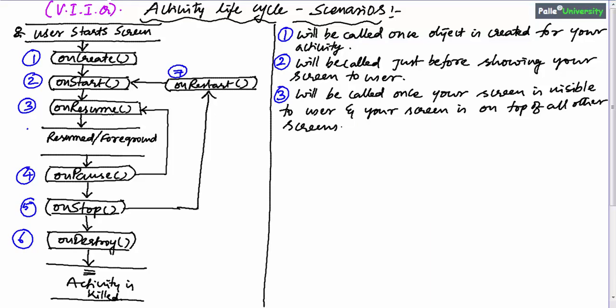Here I have highlighted this. Foreground means it is on top of all other screens. Resumed means the user is currently interacting with your screen.